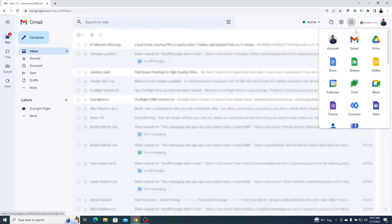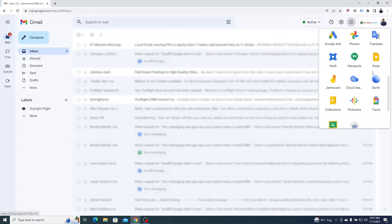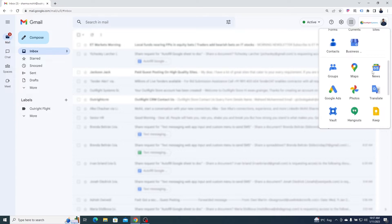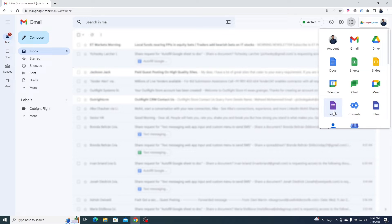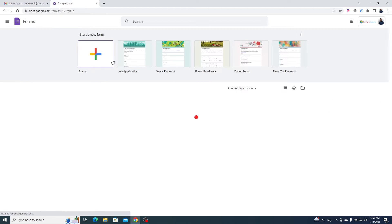Then click on the app tray at the top right corner of the screen. Here, find the Google Forms and open it.